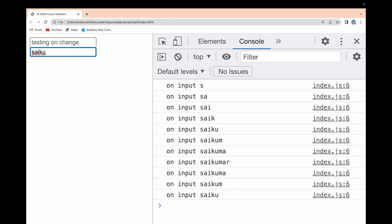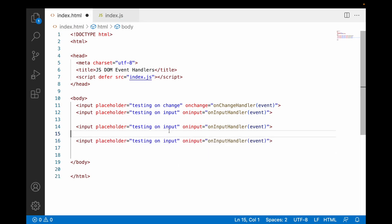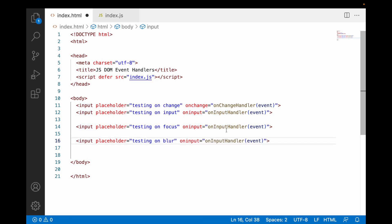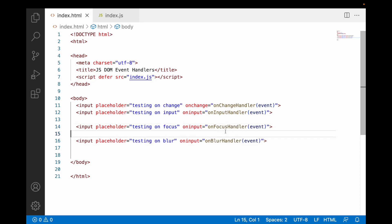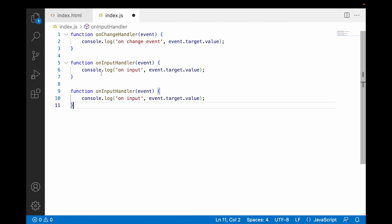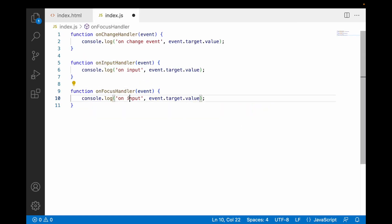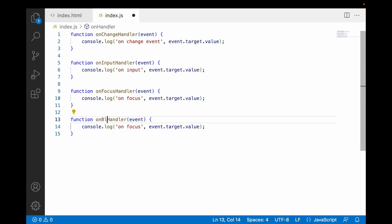There is one more event called the focus event and also a blur event. Let me write a focus event and a blur event on a new input field, with handlers called onFocusHandler and onBlurHandler. In the JS file I'll create the onFocusHandler function logging 'focus', and copy it to create onBlurHandler logging 'blur'. Let me save both files.